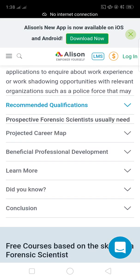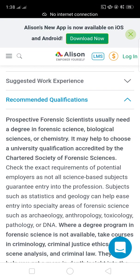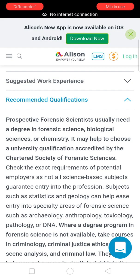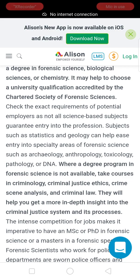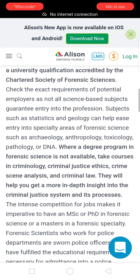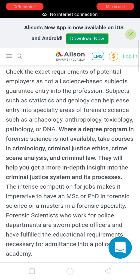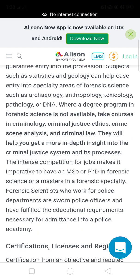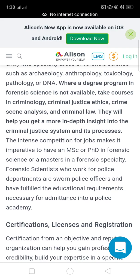Regarding qualifications, prospective forensic scientists usually need a degree in forensic science, biological science, or chemistry, and may need to choose a university program accredited by the Chartered Society of Forensic Science. Check the exact requirements of potential employers, as not all science-based subjects grant entry into the profession. Subjects such as statistics and geology can help ease entry into specialist areas of forensic science such as toxicology, pathology, or DNA analysis.